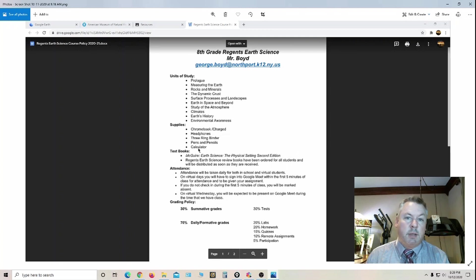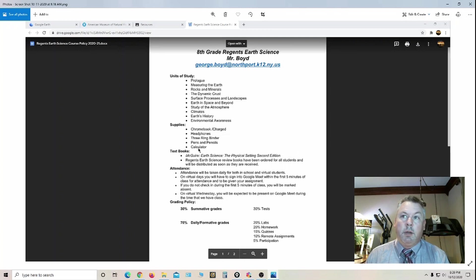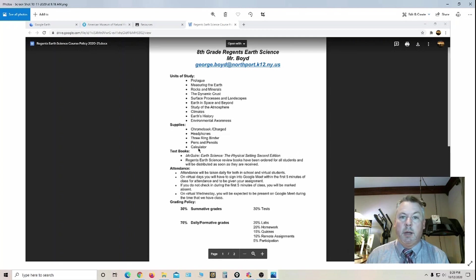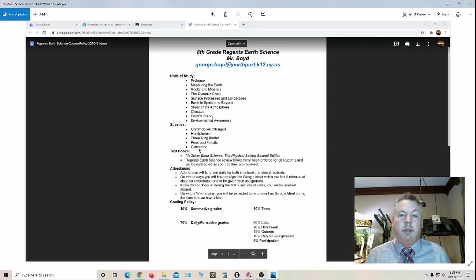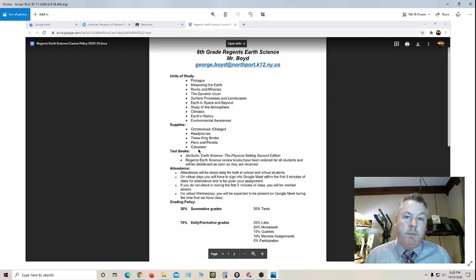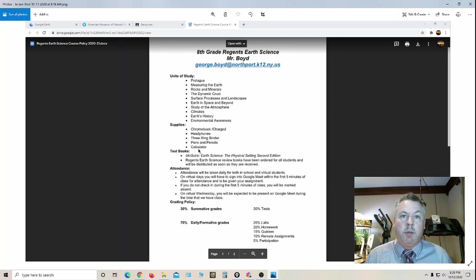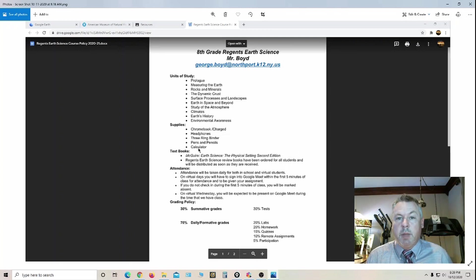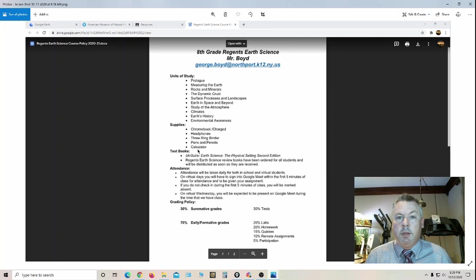The calculators that they have for math class are a lot more advanced, the graphing calculators, the TI-84s or whatever it is that they're using these days, but they can use that for this class as well. Come Regents time though, they don't let them use a calculator that has memory, so by the end of the year they'll have to find one of those.